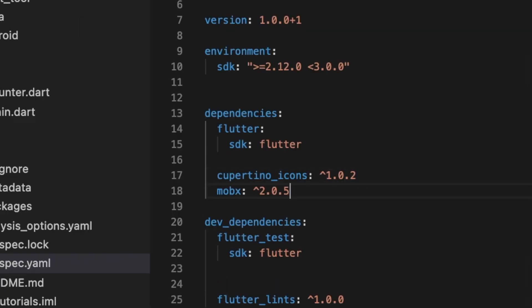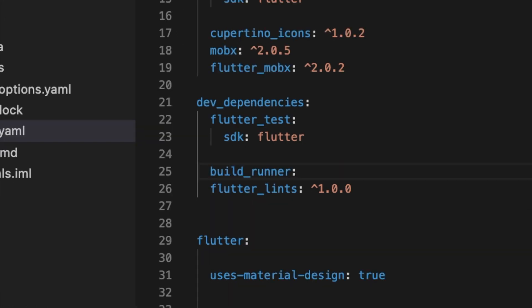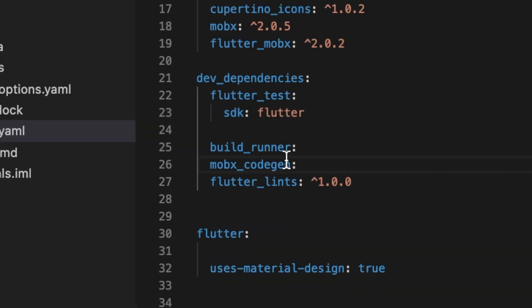Head over to your pubspec.yaml and add the MobX and Flutter MobX dependencies, then BuildRunner and MobX code gen to the dev dependencies.